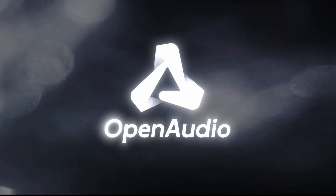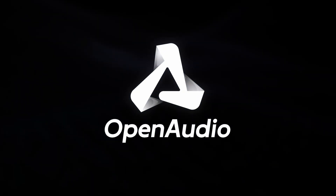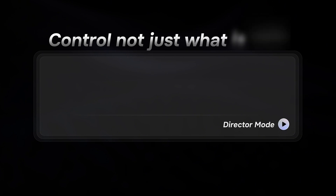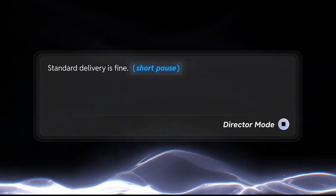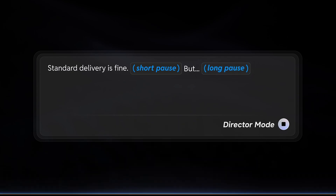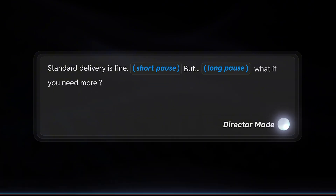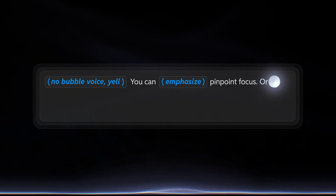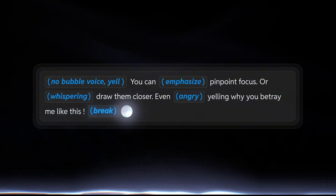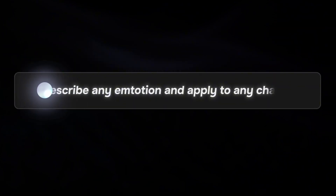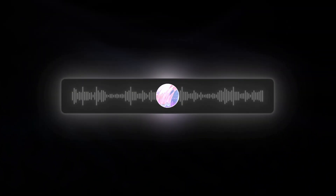Introducing Open Audio S1, the first ever AI voice actor that allows you to control not just what is said, but precisely how. Standard delivery is fine, but what if you need more? You can pinpoint focus or draw closer, even yelling 'why you betray me like this.' You can describe any emotion and apply it to any character.